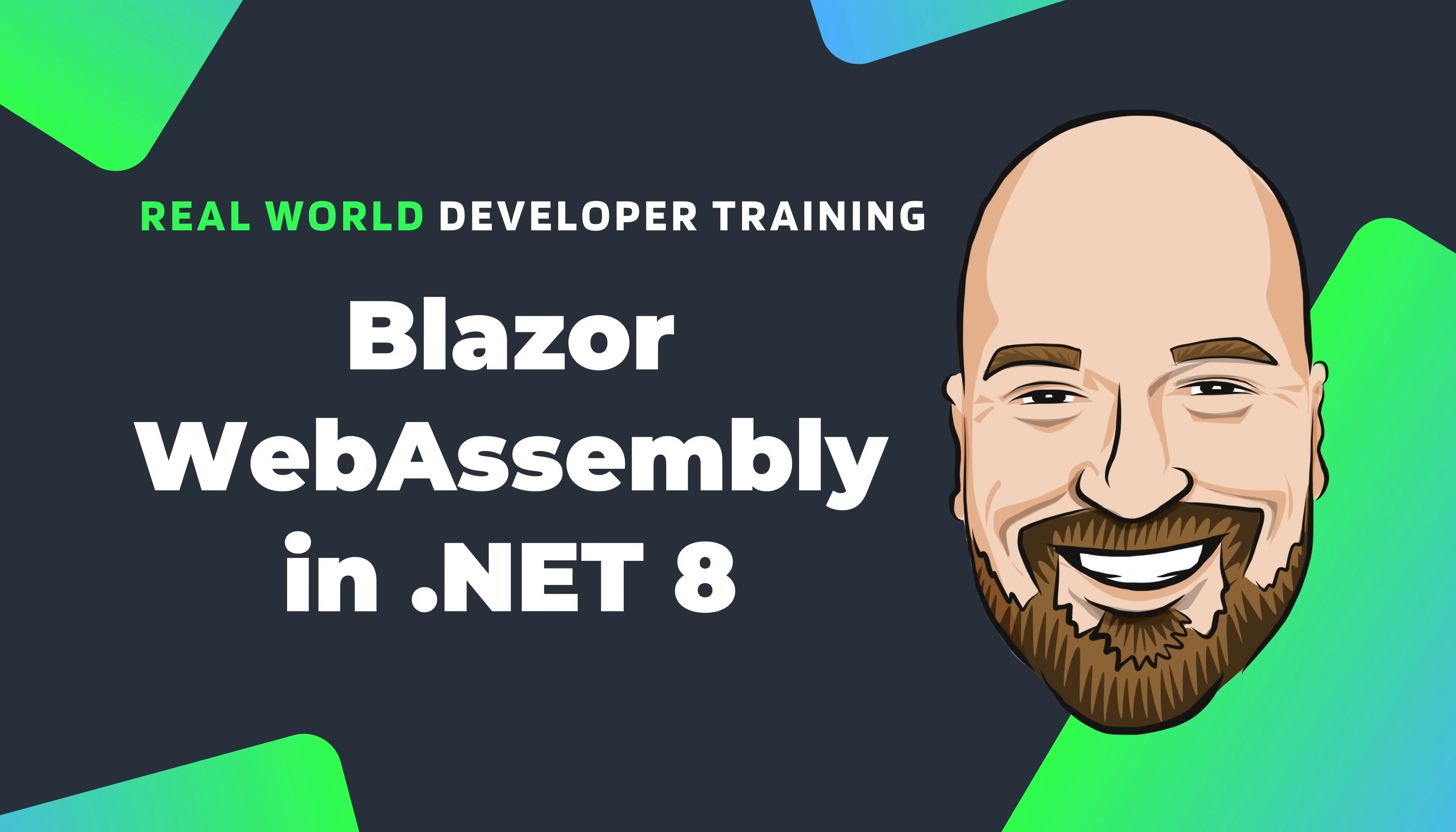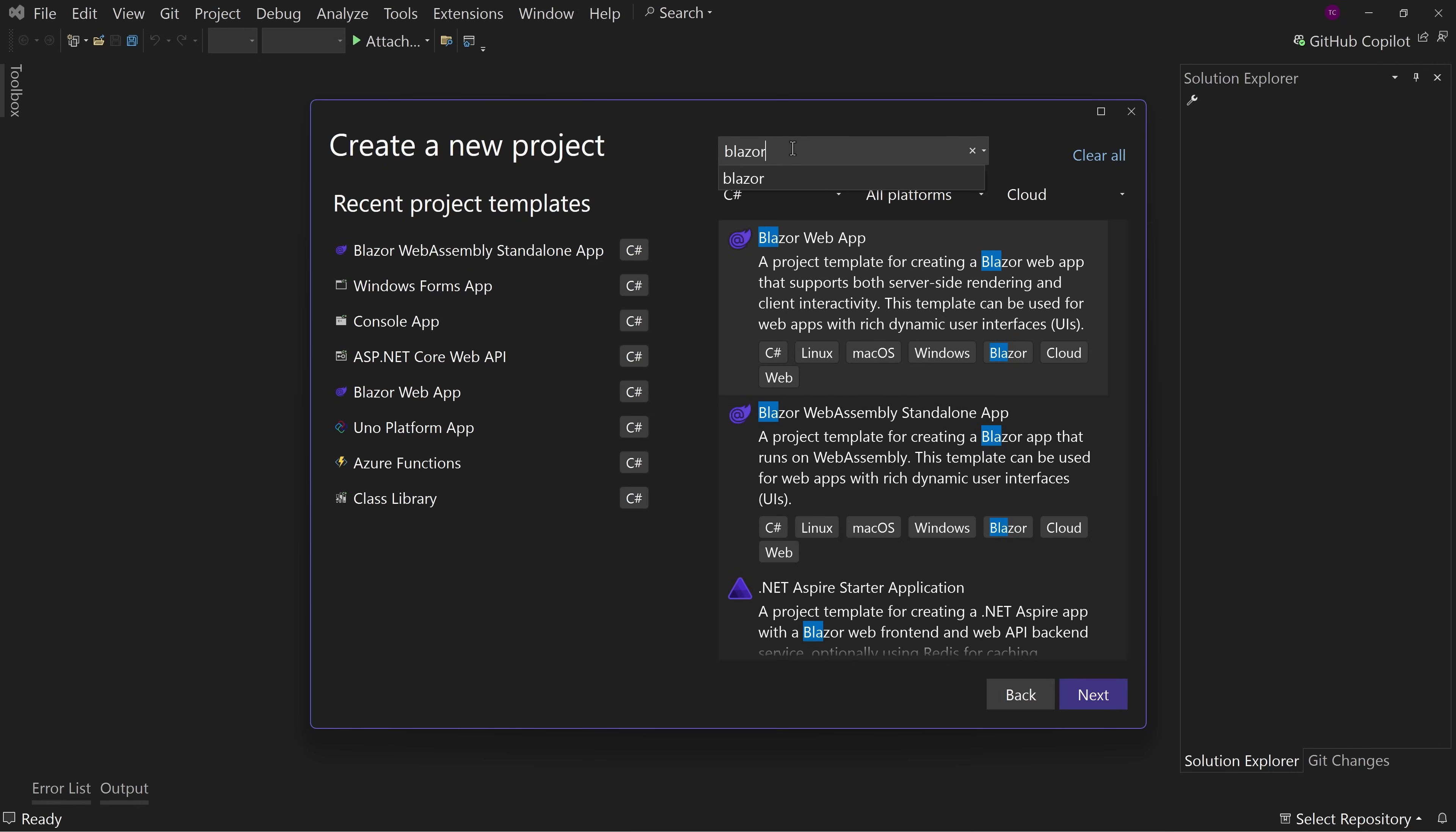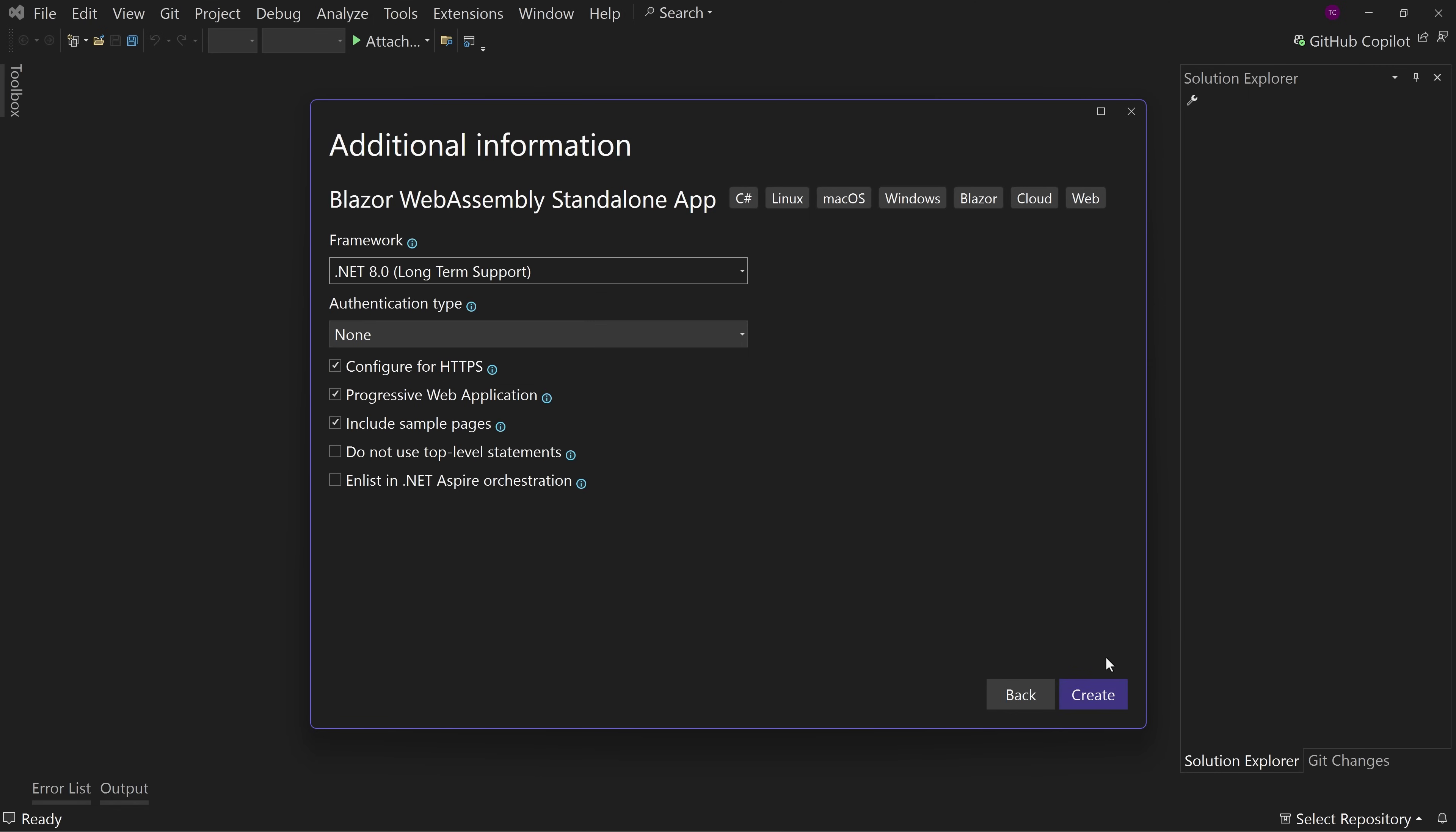So let's jump over to Visual Studio and we're going to create a new project type. And for this, we're going to search for Blazor. And notice here we have the Blazor Web App, but also the Blazor WebAssembly standalone app. This is what we're going to choose. We'll call this the Blazor WASM demo. WASM stands for Web Assembly. We'll put this in our practice projects and we'll call this Blazor WASM demo app.